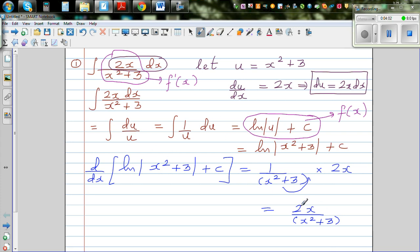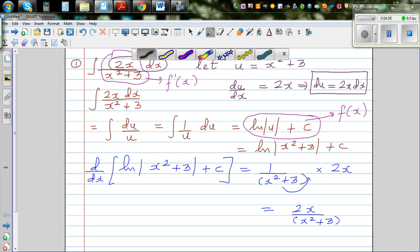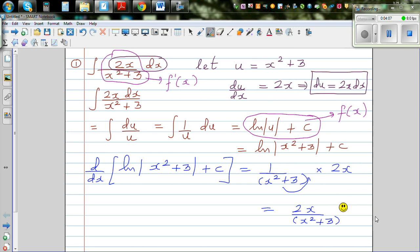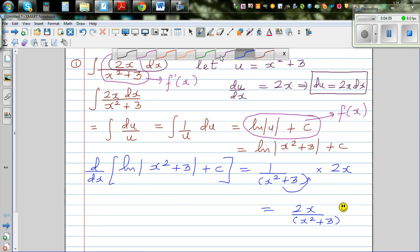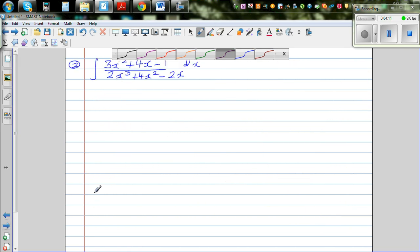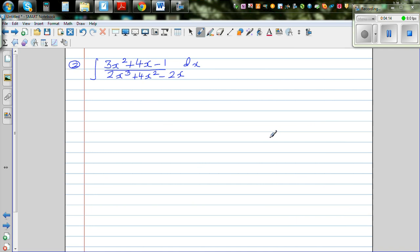And lo and behold, you've got the original function back — that's your f'(x). So you can give yourself a smiley face! Moving on to the next question — pause the video and try it yourself.